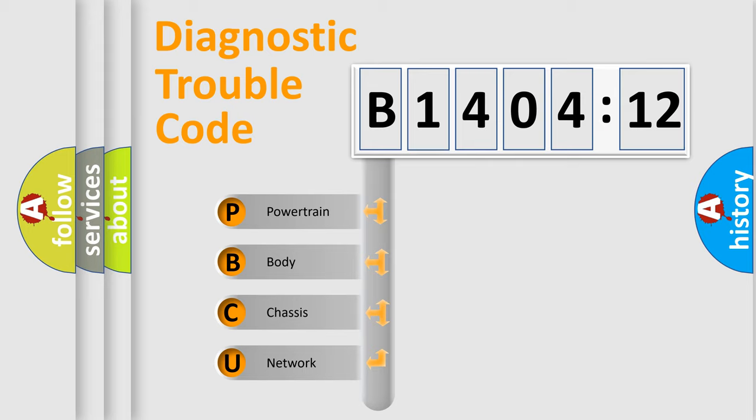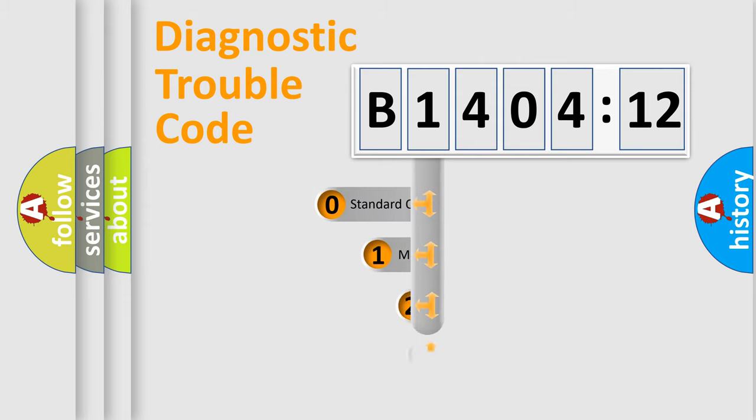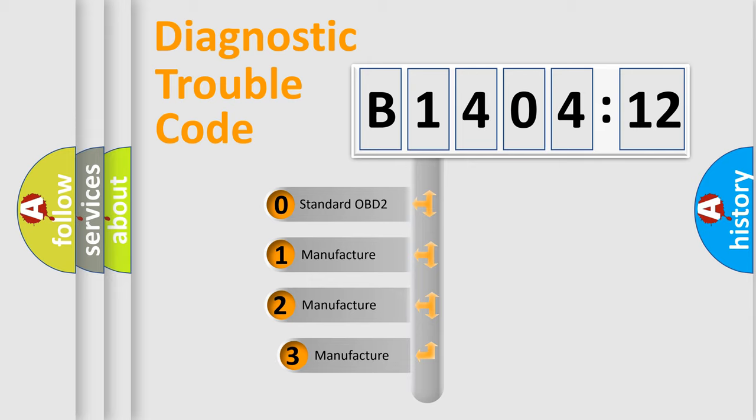We divide the electric system of automobiles into four basic units: Powertrain, Body, Chassis, and Network. This distribution is defined in the first character code.